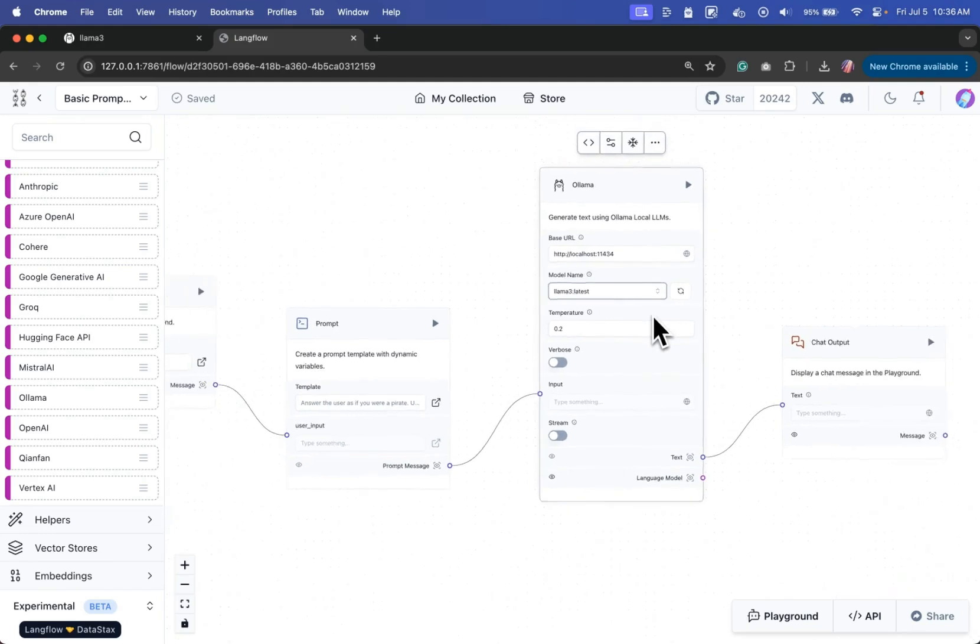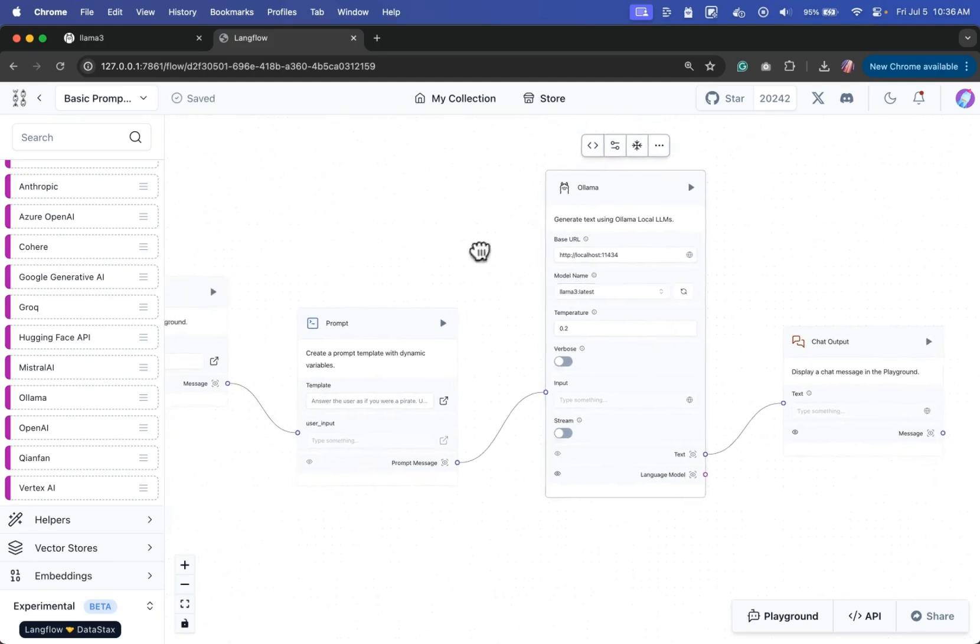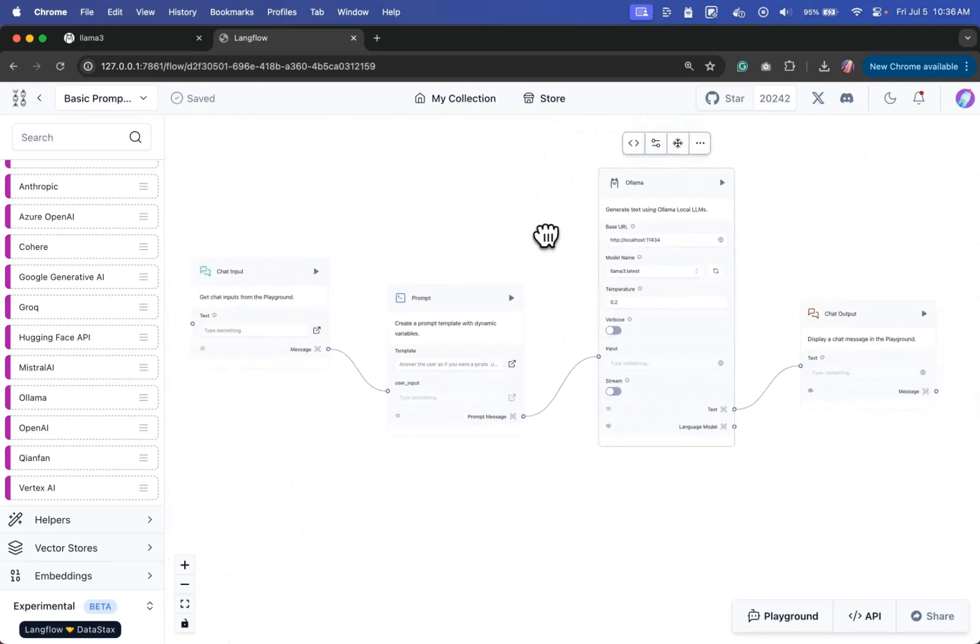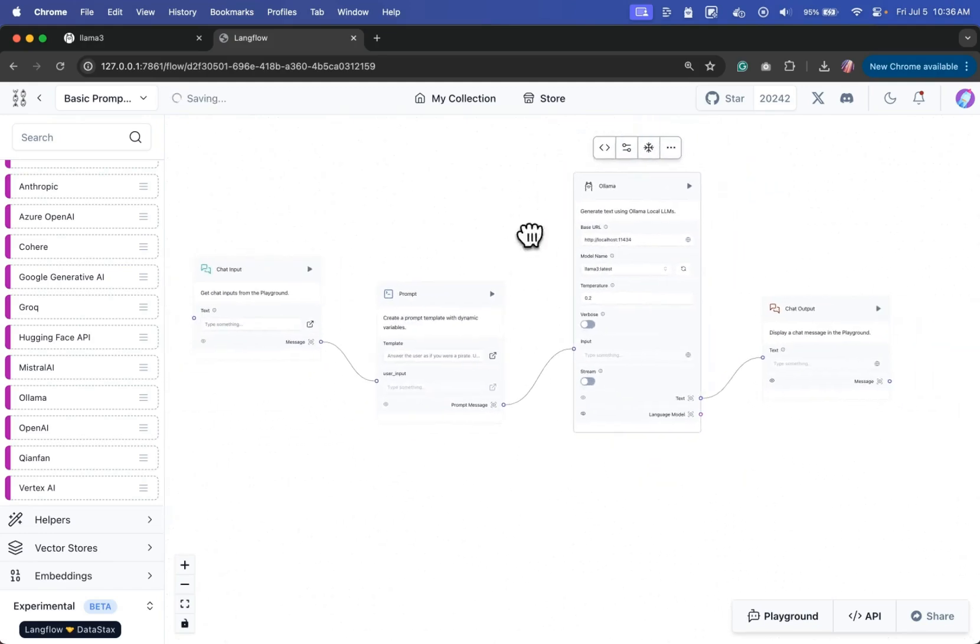And once we do that, that's pretty much it. We have the prompt template, chat input, everything set.